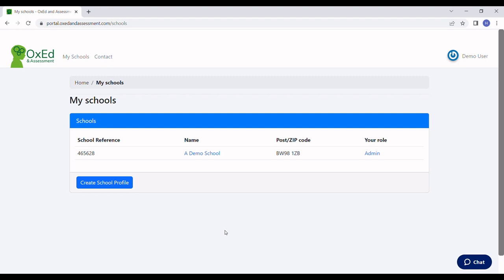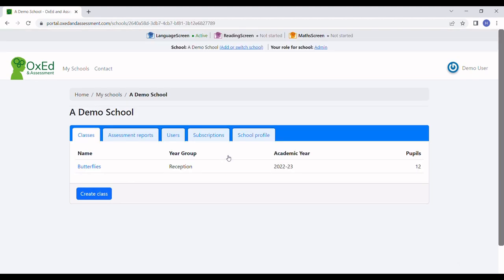Here we are. I've logged into my Oxed account at oxedandassessment.com, and the first thing I'm going to do is select my school. I know some of you work across several schools, but I just have one.